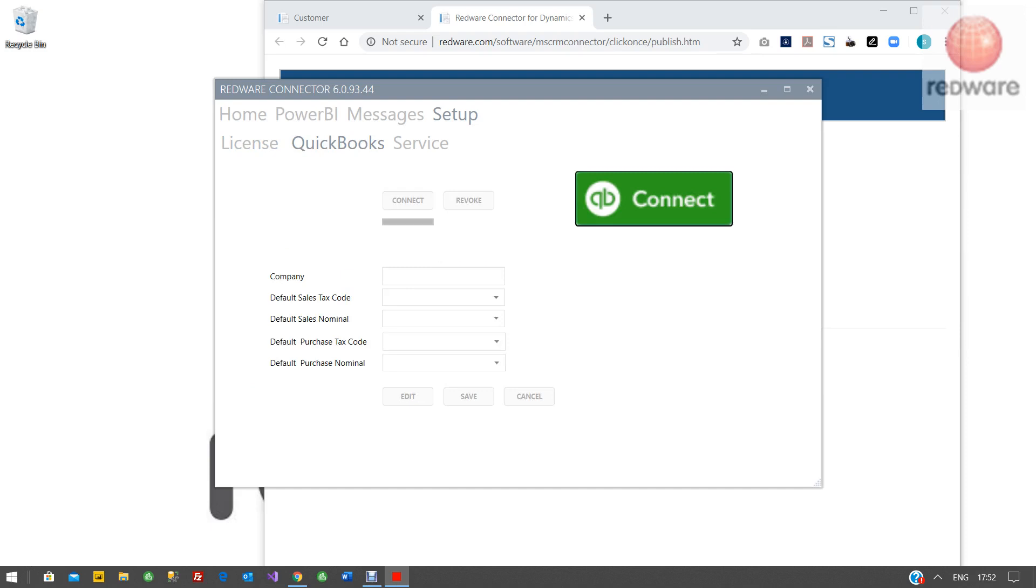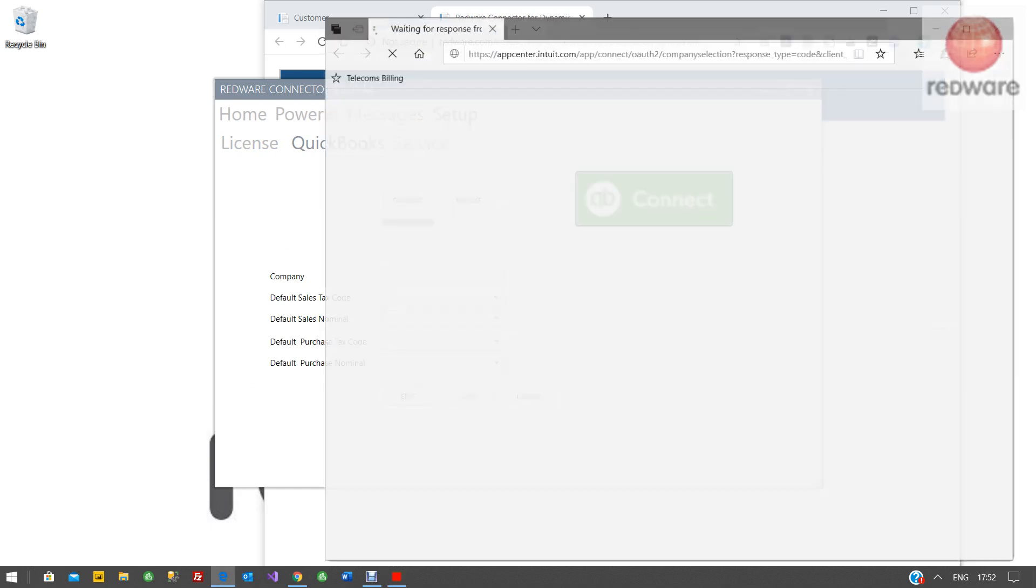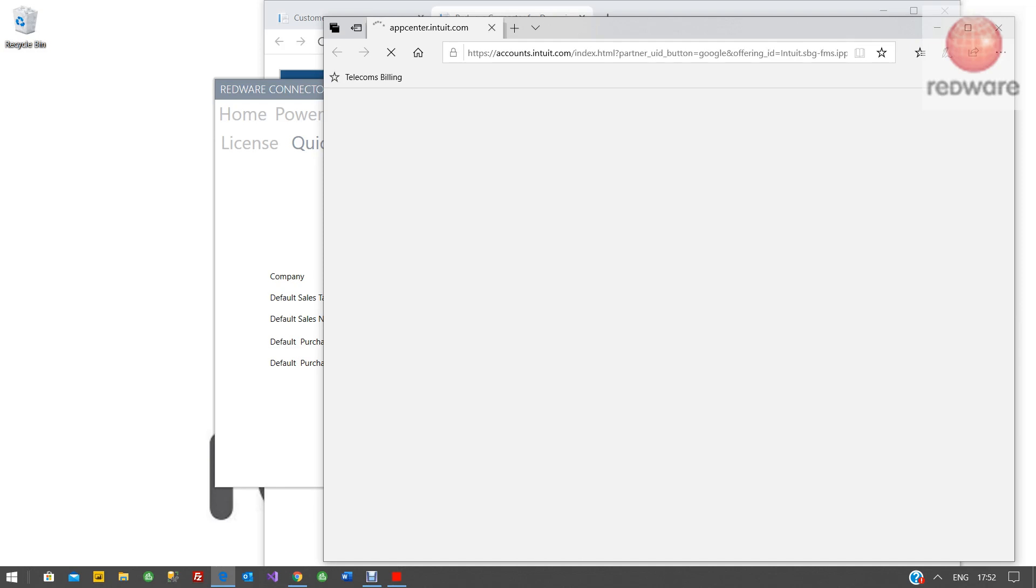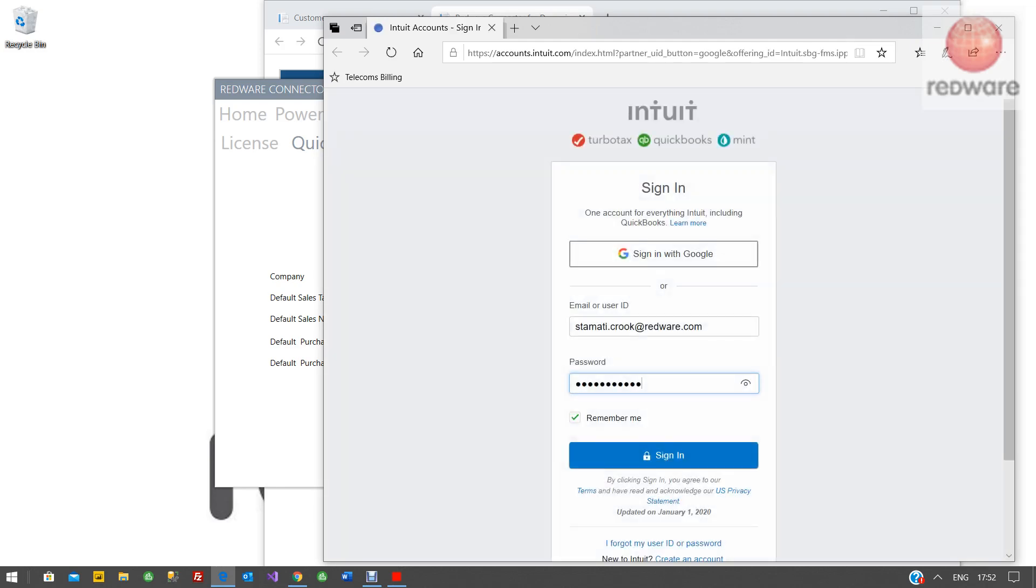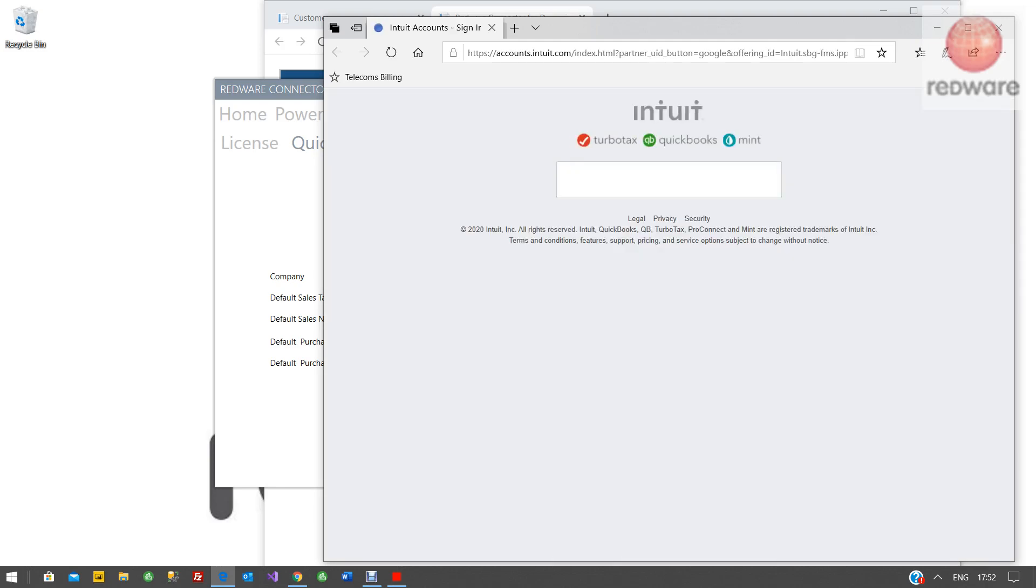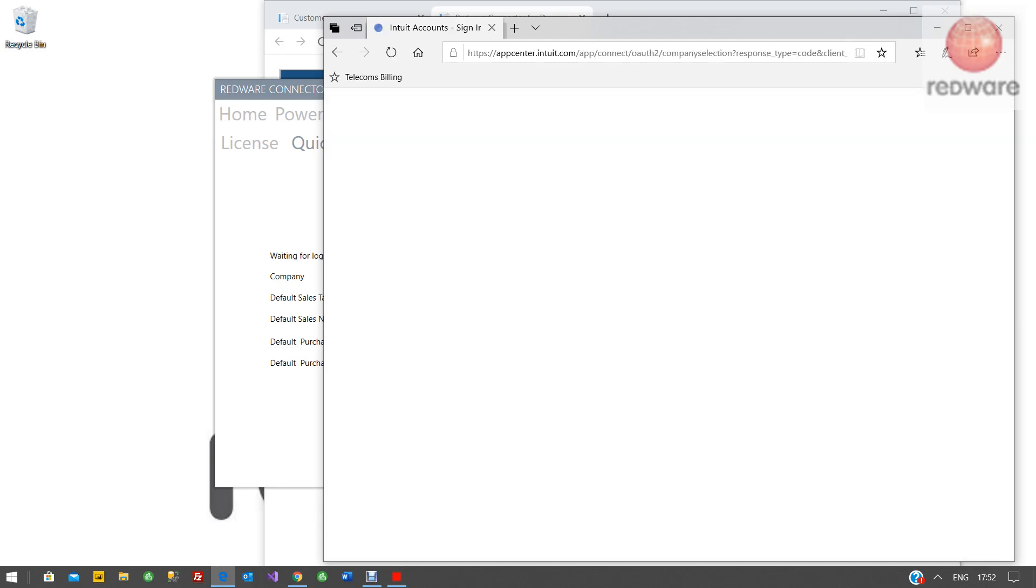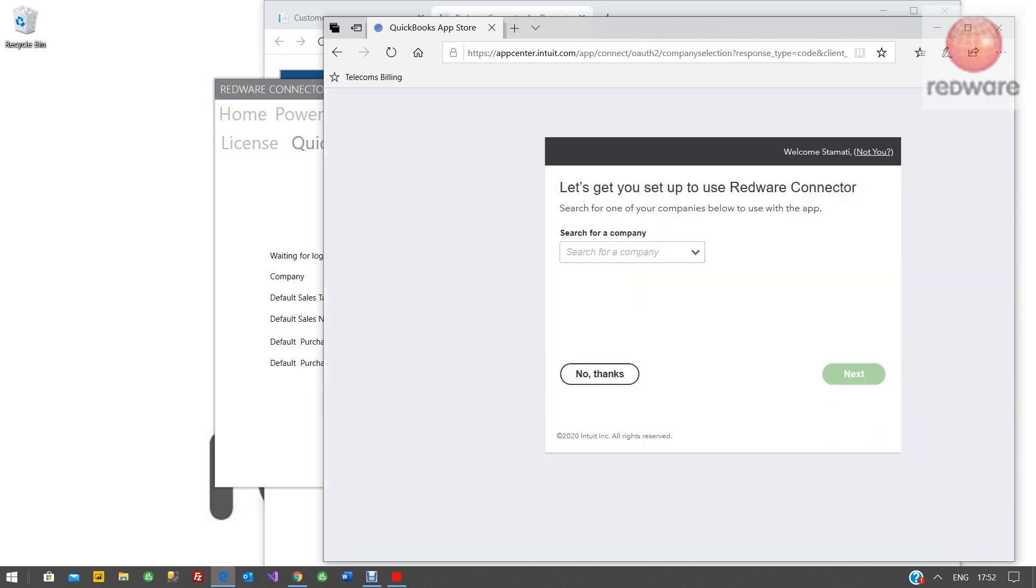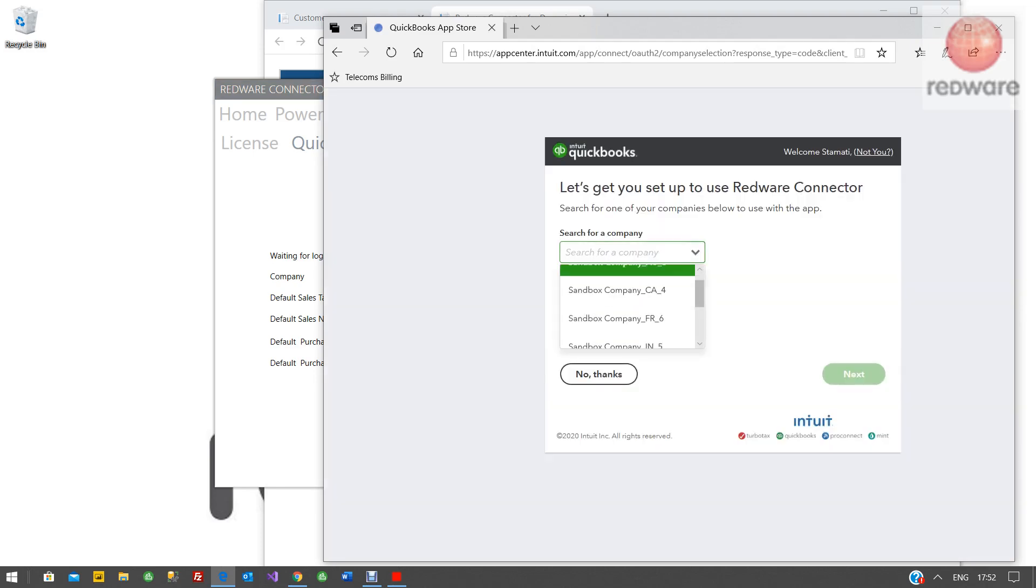So click the big connect button and that will fire up your QuickBooks login. In your case, you've probably only got one QuickBooks. I've got quite a lot set up here.